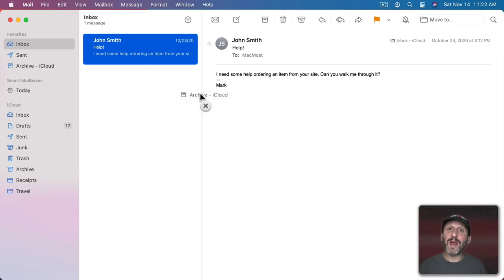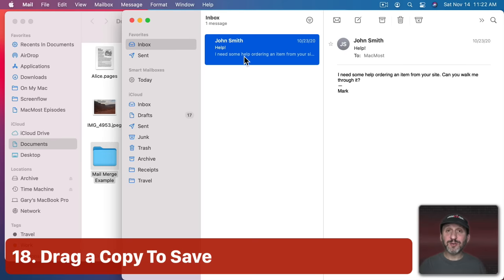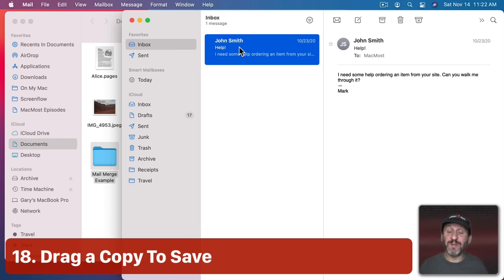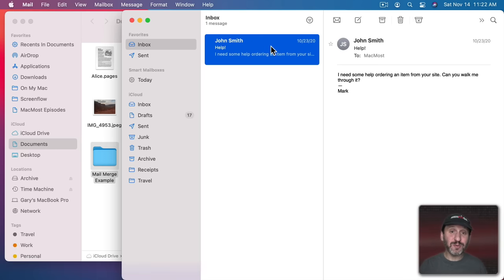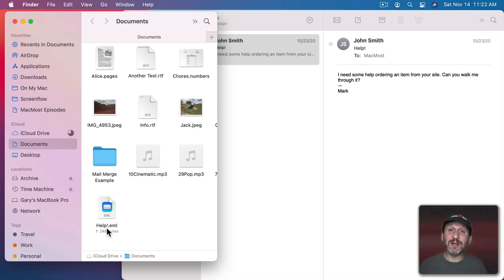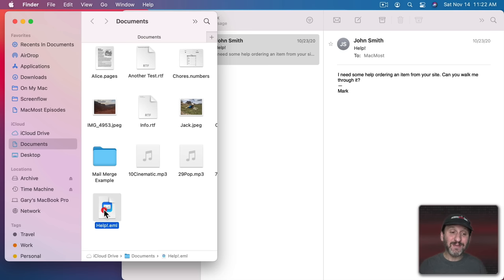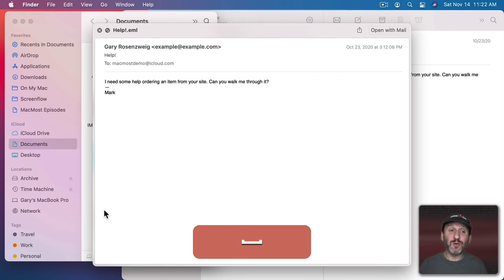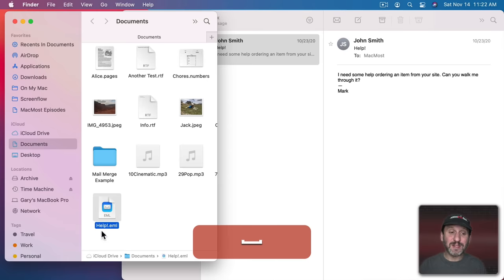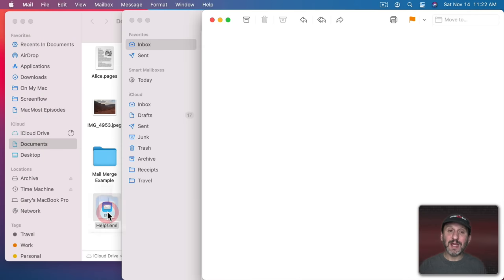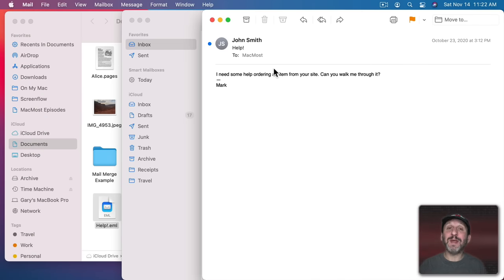Now if an email is really important and you want to save a copy of it somewhere outside of Mail, all you need to do is drag and drop. I could just drag and drop this to any Finder window and you can see it creates an EML file. I can even select that and hit the spacebar to look at it in Quick Look. If I double click on it it will open it up in the Mail app in a separate window.